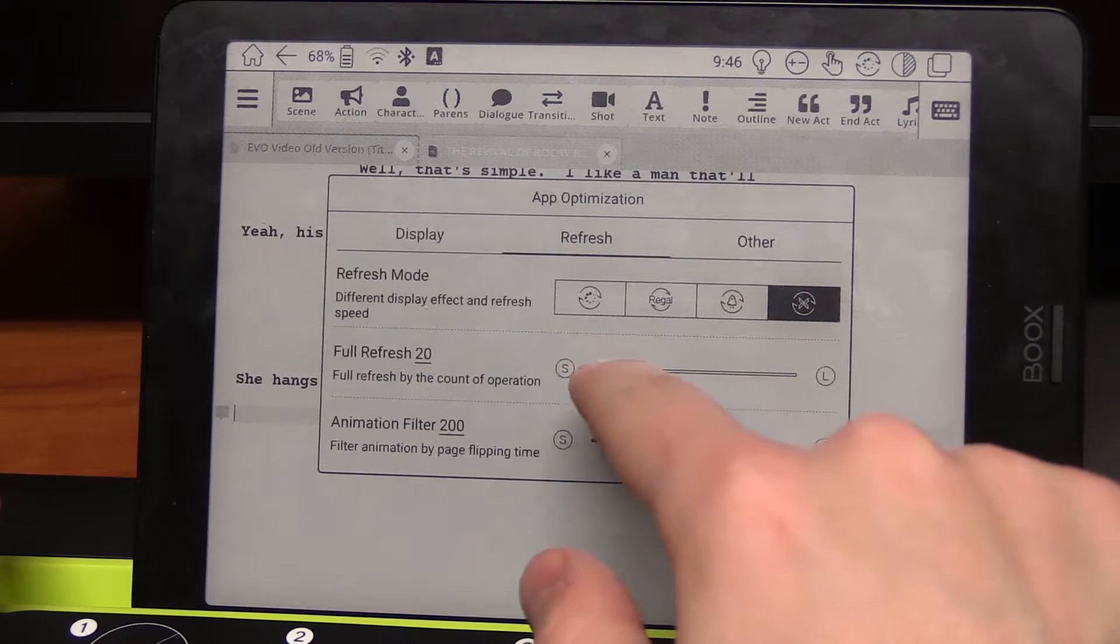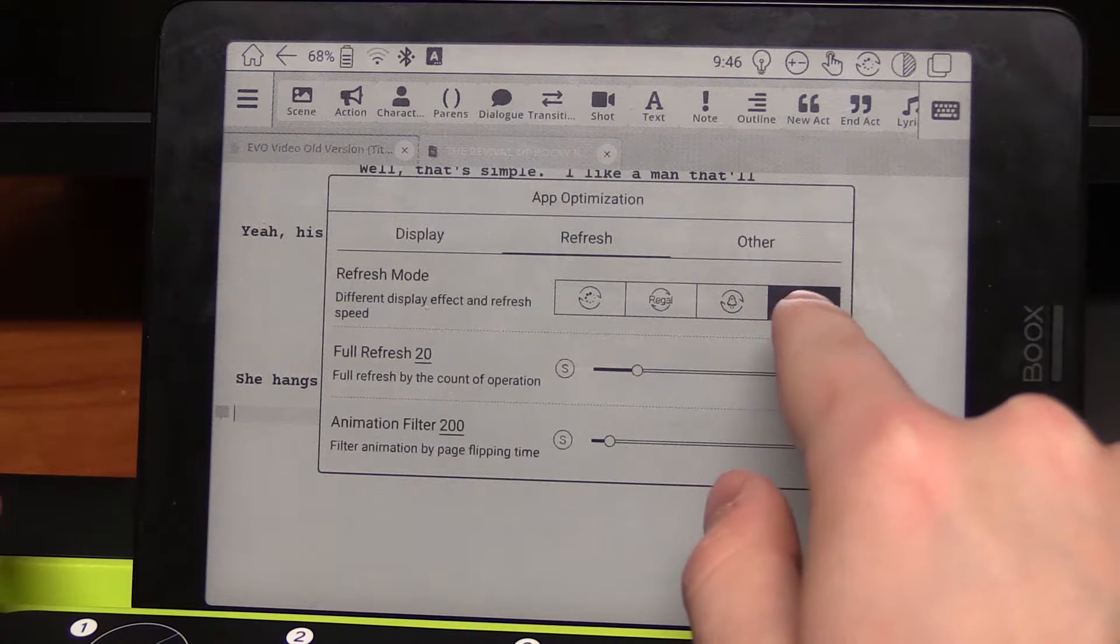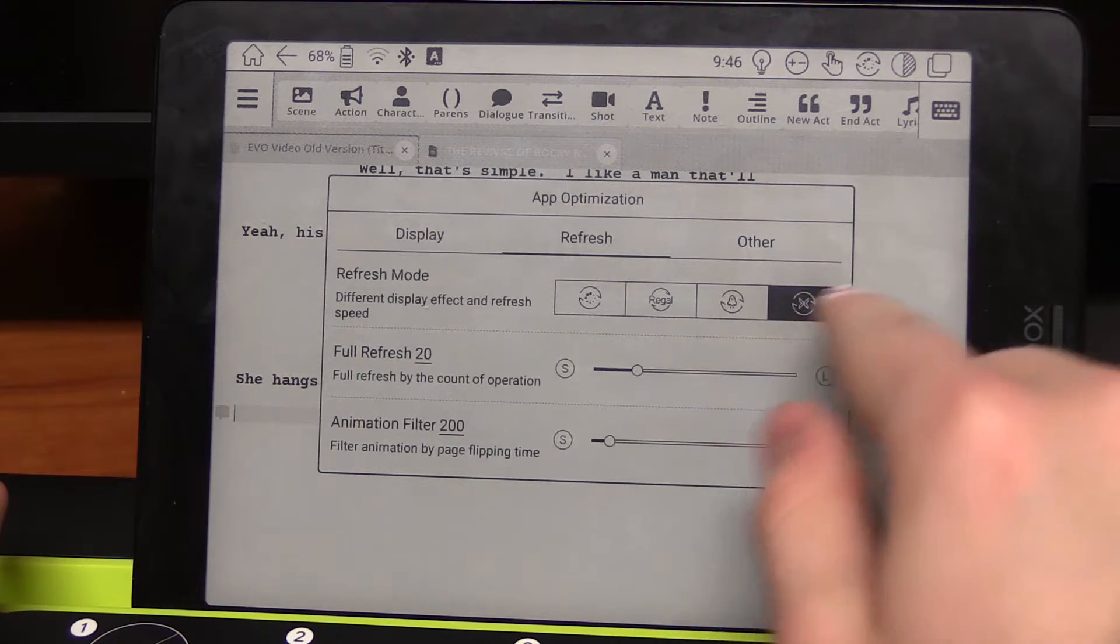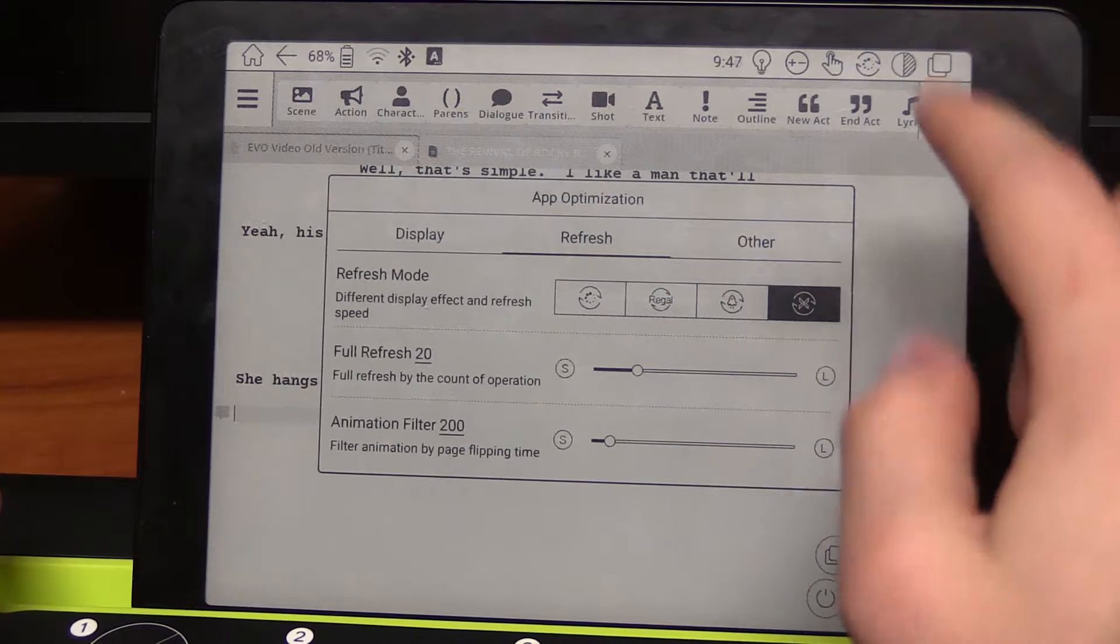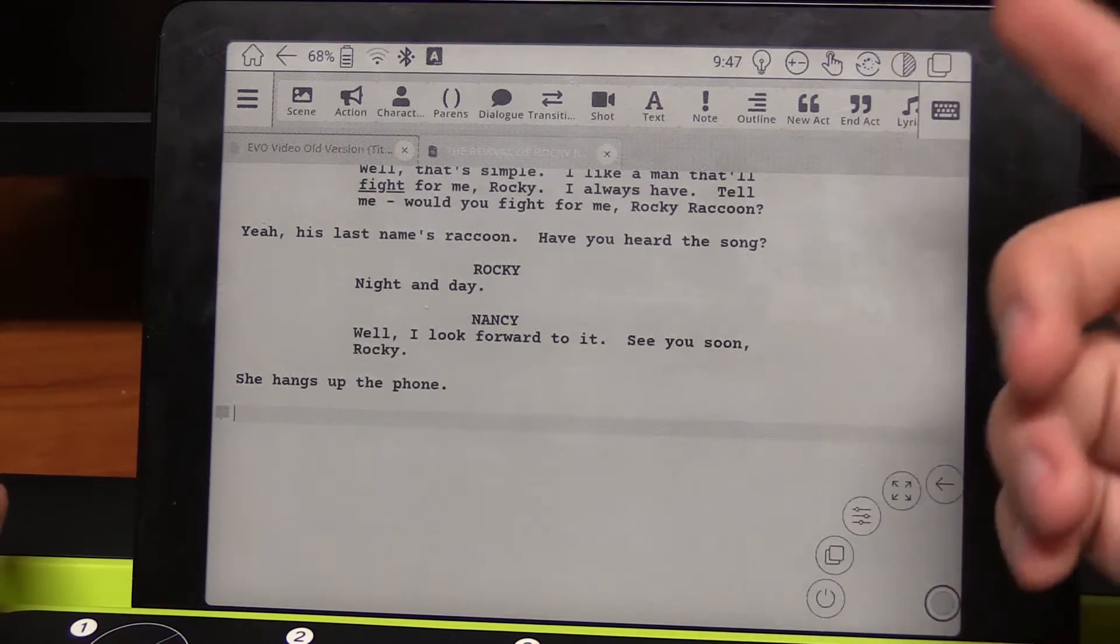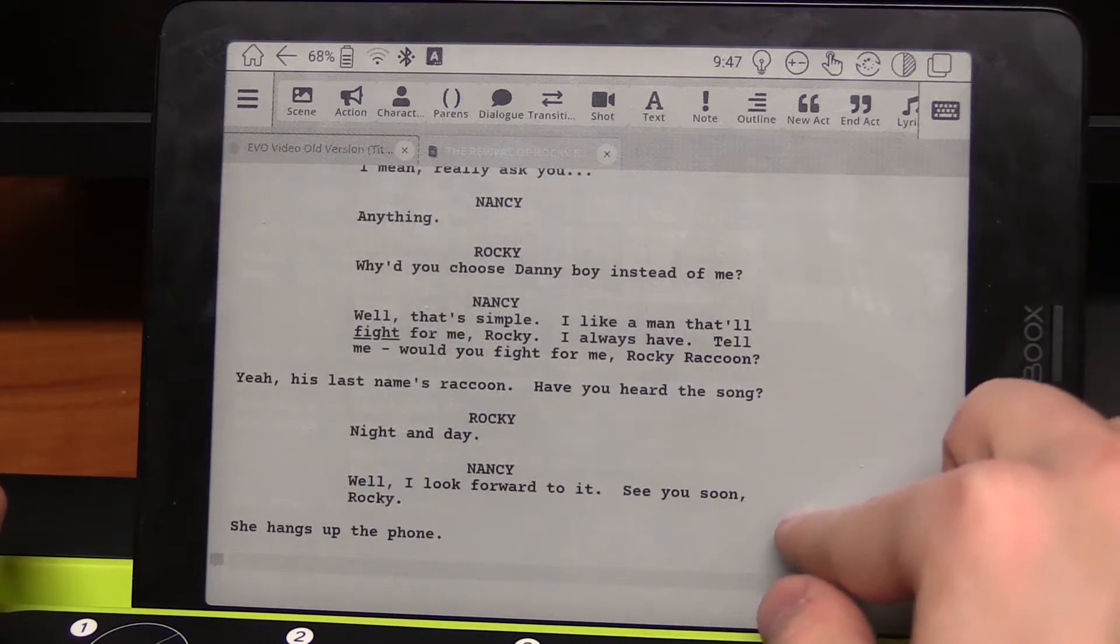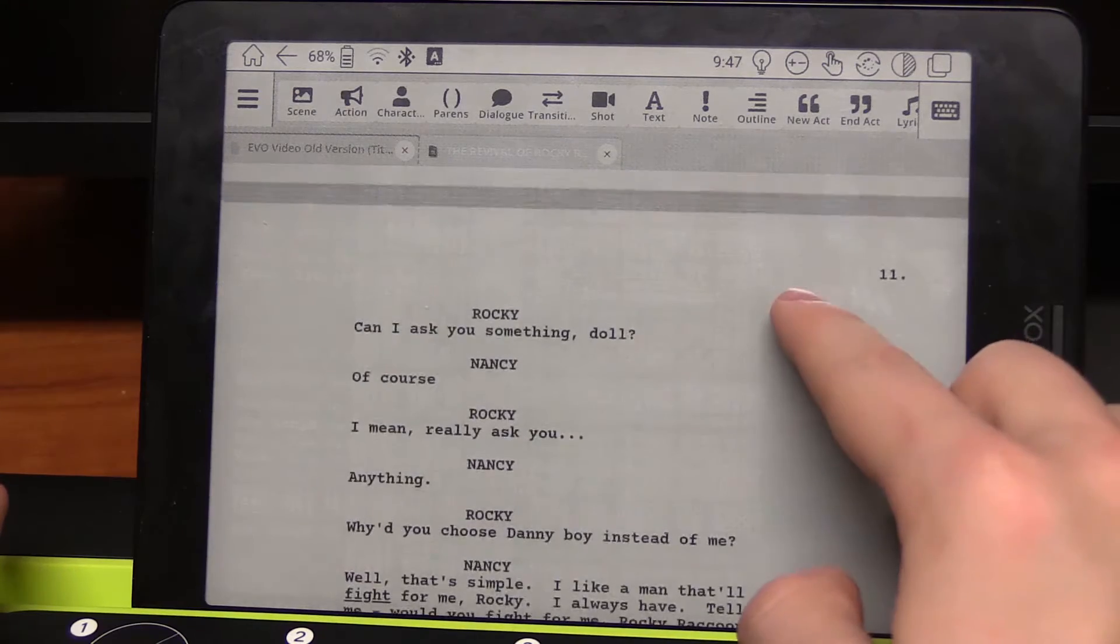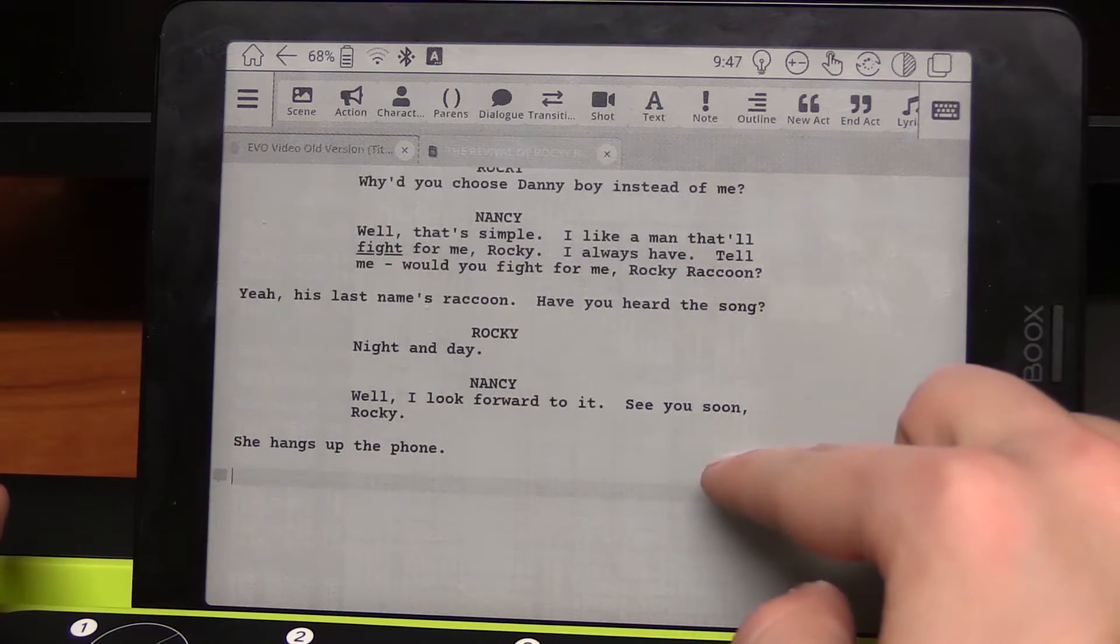So there are four different refresh modes. And I have it set to, I think this is called X mode, whatever the quickest refresh rate is. And it works pretty well. You can see it scrolls pretty nicely.